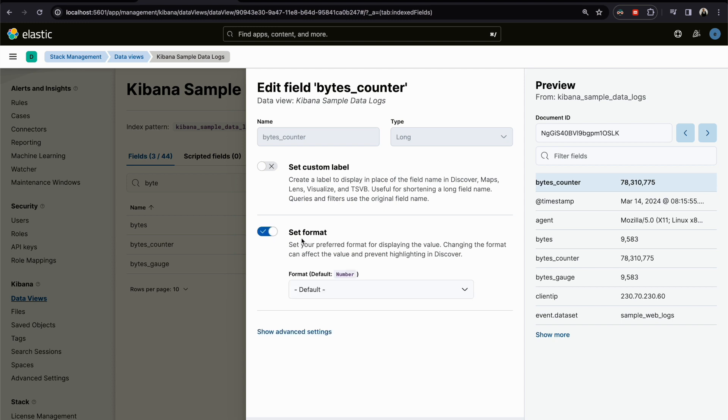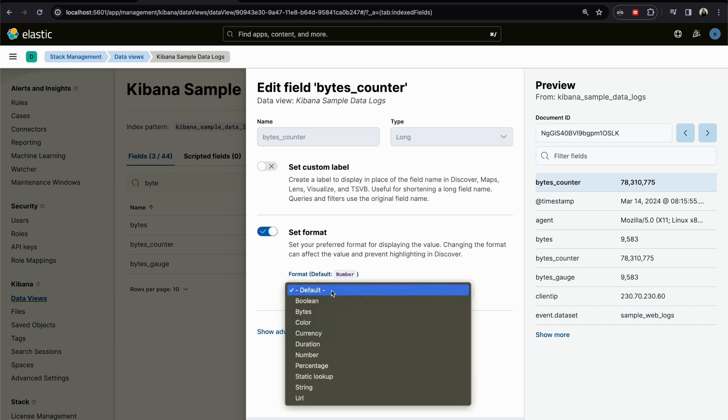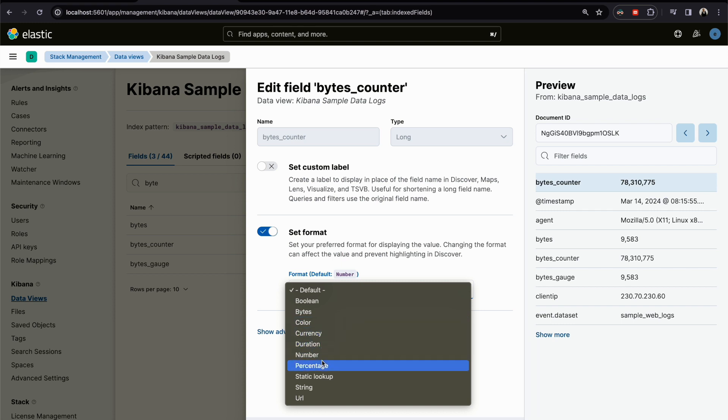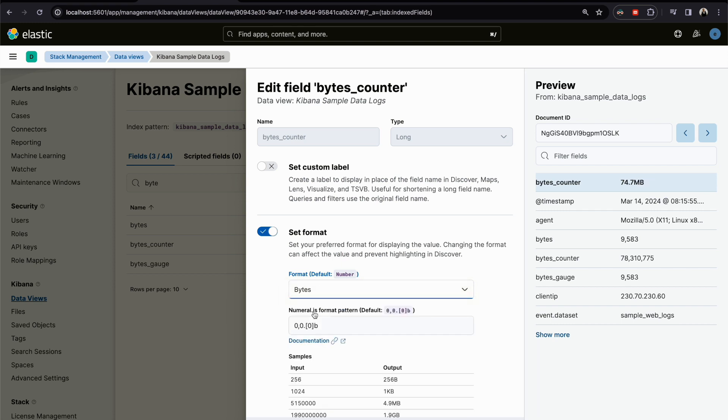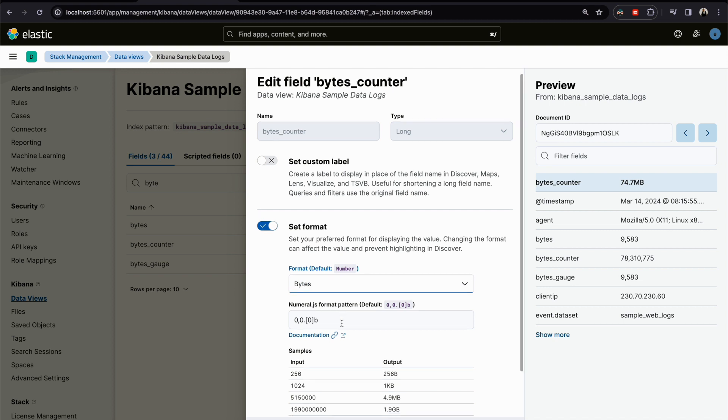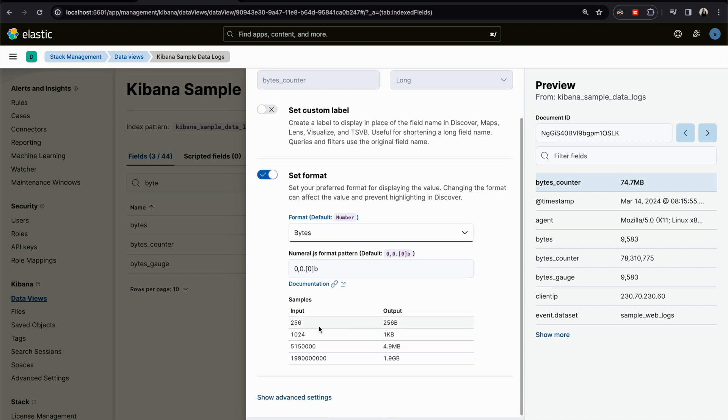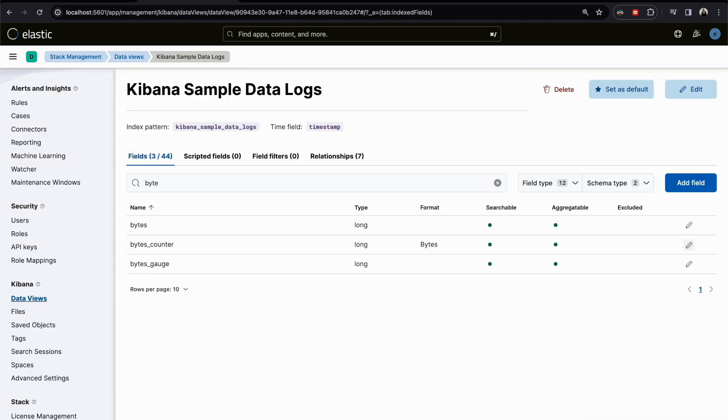You enable it and here you have options: color, currency, duration, number, percentage, and so forth. For bytes, instead of saying a number like this, I can see it in human readable format. I will save it, and as you can see here the format is bytes.